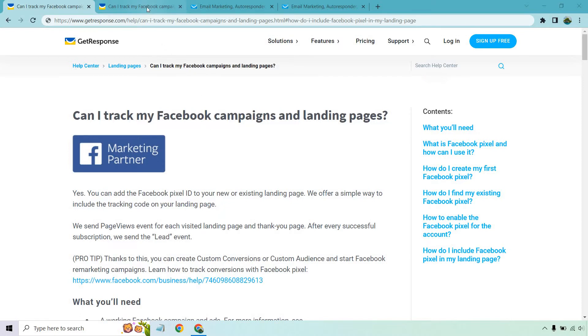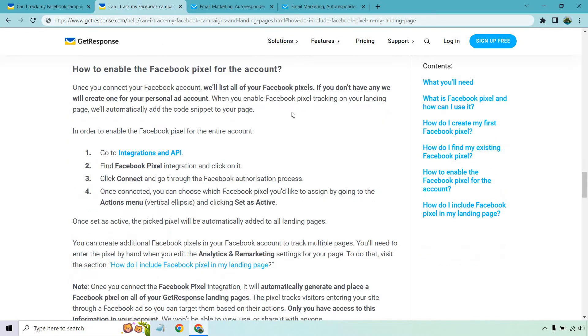So what I did is just scroll down a little bit to the important part. Up above this, it shows you how to get your pixel on Facebook and so on. That part is going to be easy to do and figure out. But this is the important part when it comes to GetResponse.